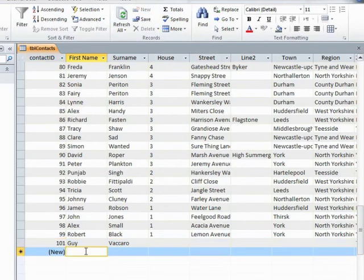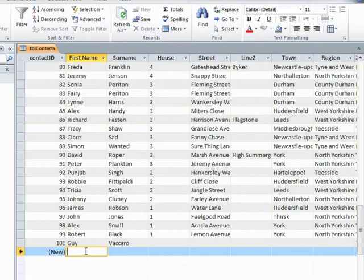You then data enter by tabbing from field to field to field until you get to the end. If you miss out any required fields, when you actually tab out at the end of the record, which is what commits the data, you will then be told if you've missed out any of the required fields, and you then need to go back and fill those in. Otherwise you will not effectively be able to save that record.